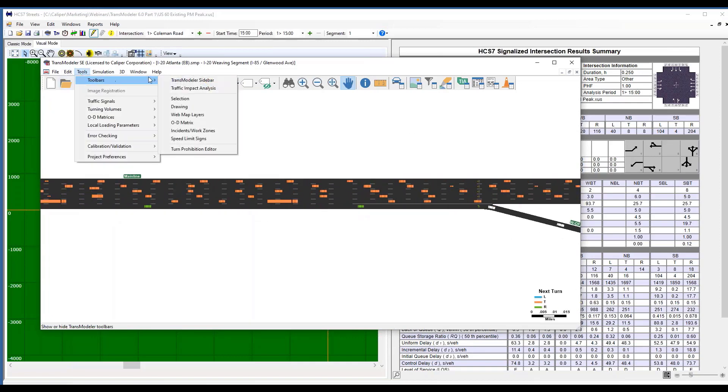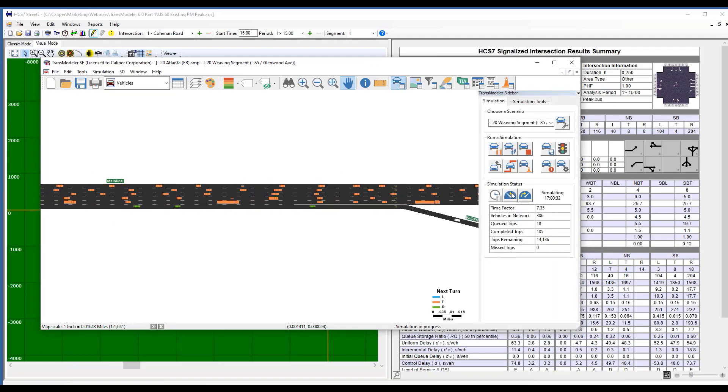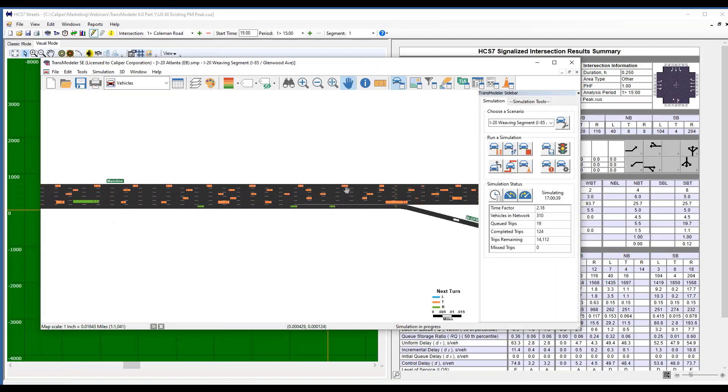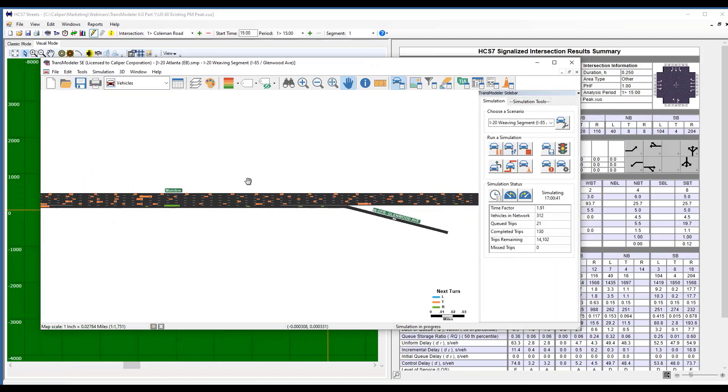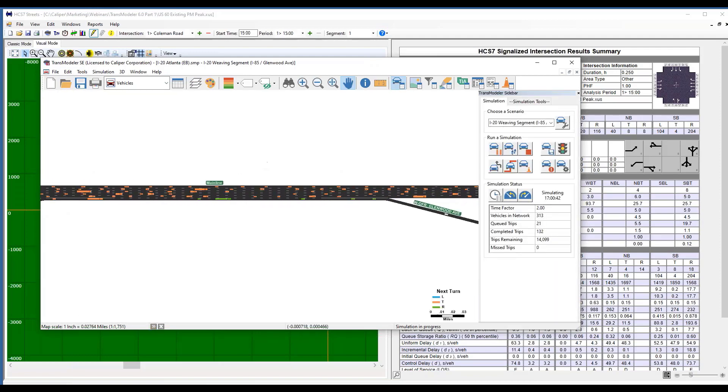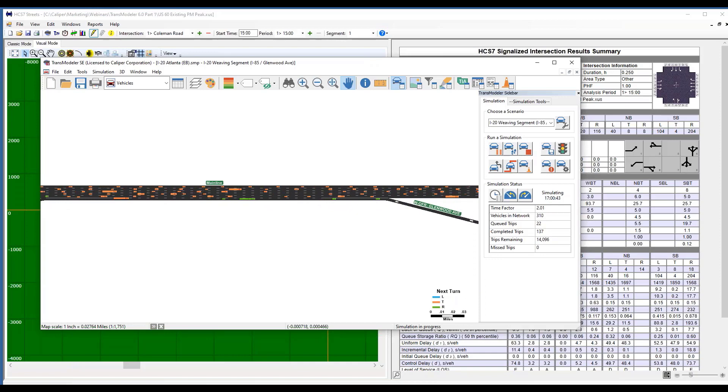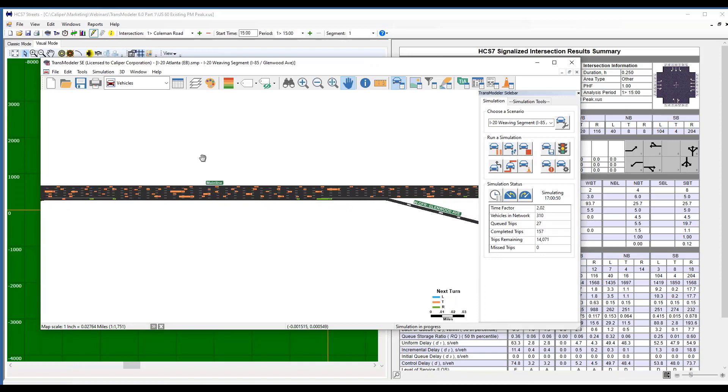Again, I'm going to go to my toolbar, open the sidebar, slow it down a little bit, but now I've taken my freeway facilities file and converted it into a TransModeler database.